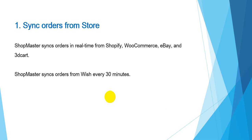and 3dcart stores. There may be a delay of 10 seconds. ShopMaster syncs orders from Wish every 30 minutes, so you may need to wait at most 30 minutes to process Wish orders on ShopMaster.